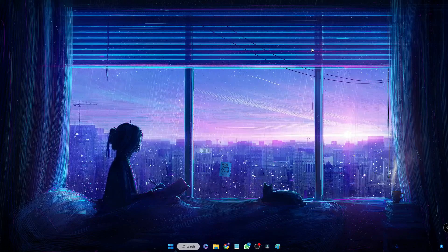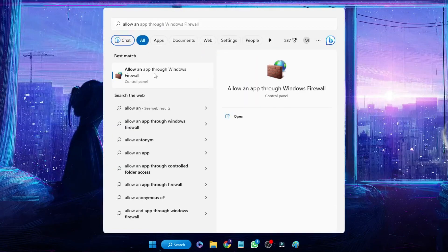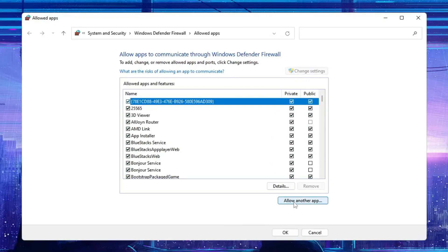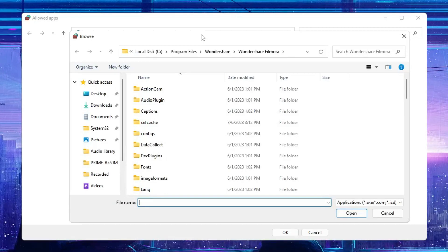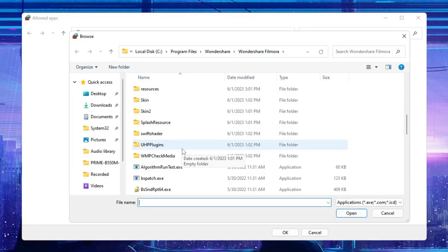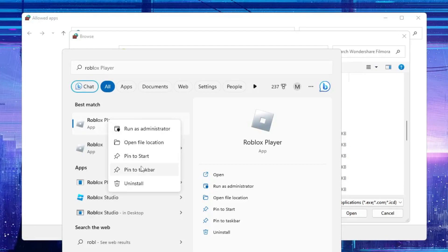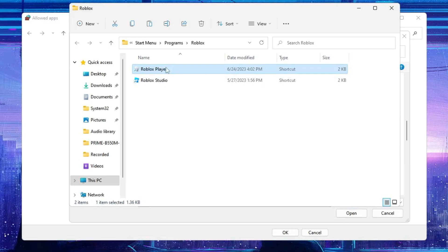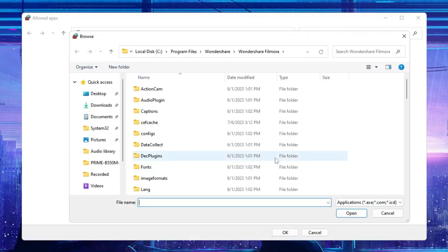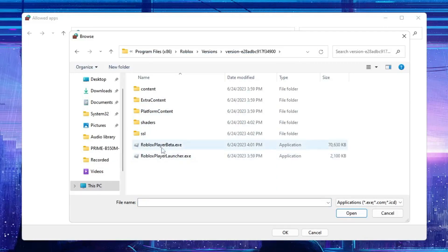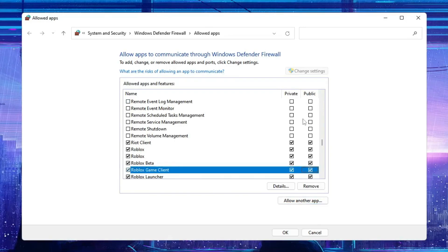You also need to create an exception in the firewall for your game or application. Click Windows Search, type 'allow an app', and click Allow an App Through Windows Firewall. Click Change Settings, then Allow Another App, then Browse. Locate the game or application that is crashing. To find the path, search for the game name in Windows Search, right-click the icon, choose Open File Location, right-click again and choose Open File Location, then copy the path from the top. Paste the path in the Browse box, select the game or application icon, click Open, then click Add. Make sure both the Public and Private options are checked, then click OK.